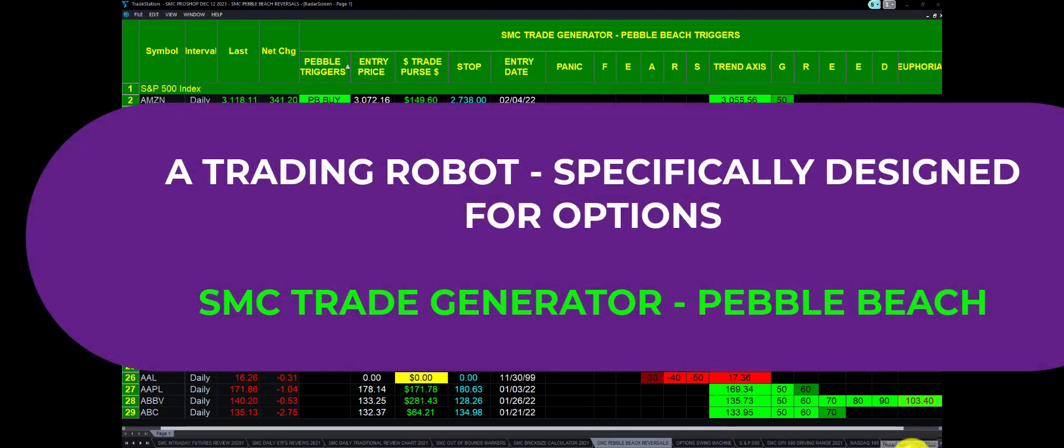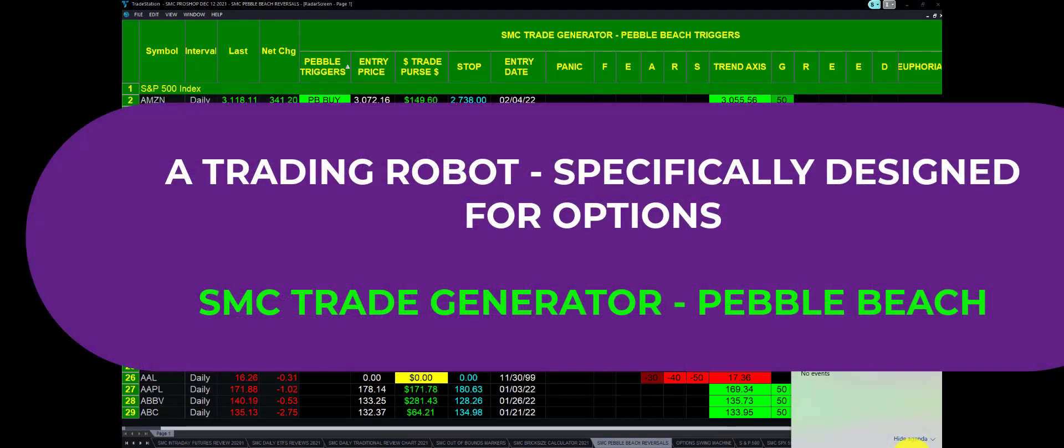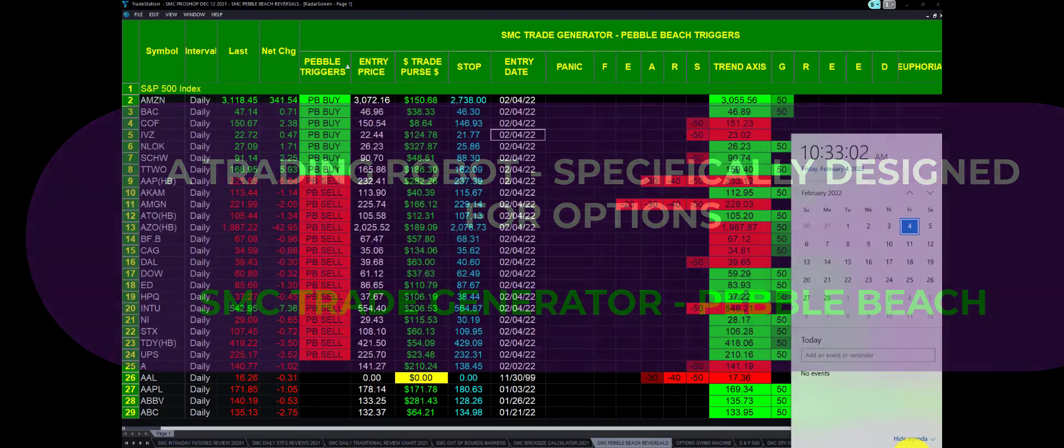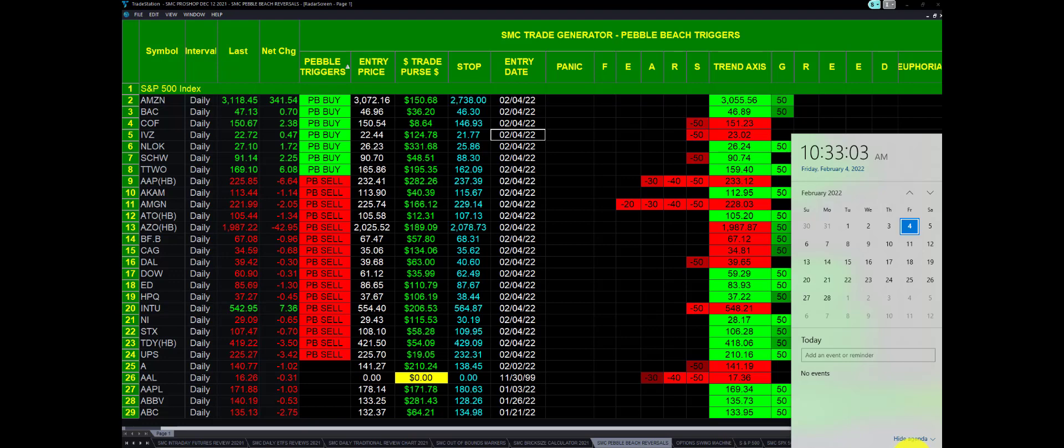Good morning everyone. This is Bagadon at Stock Market Caddy. Today is Friday, February 4th at 10:33.